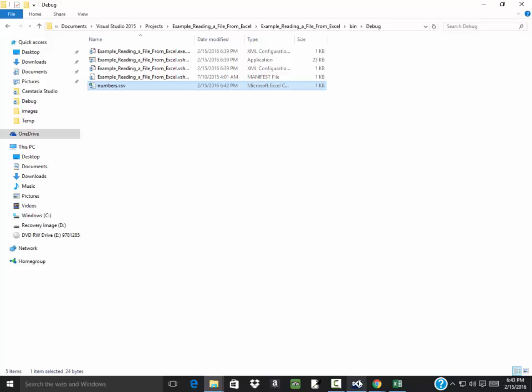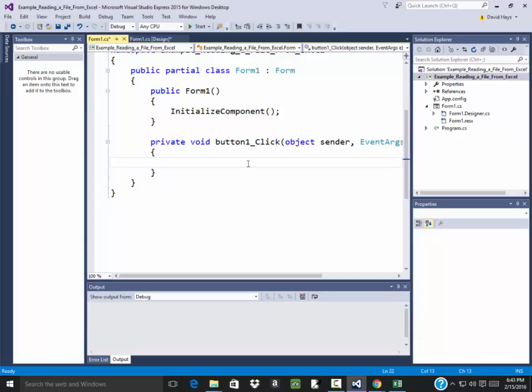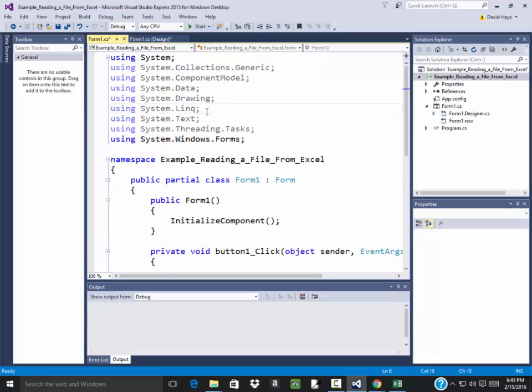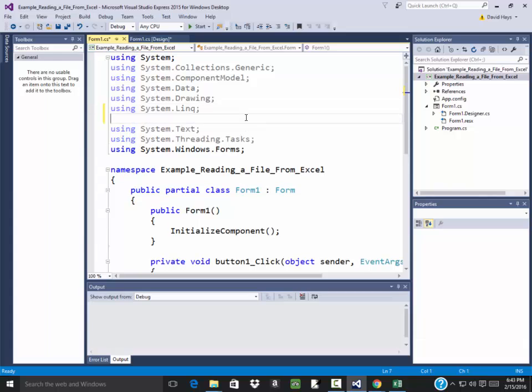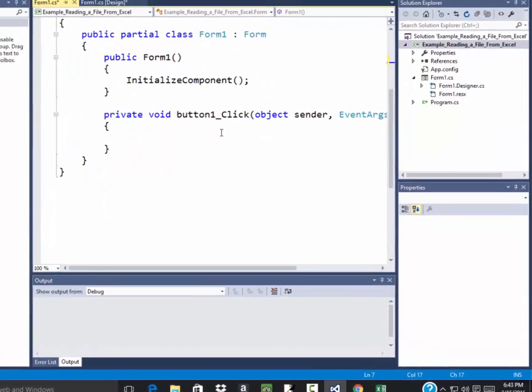Okay, so over in my code here then, I'll double click this. Now we're going to need to bring in the using system.IO.